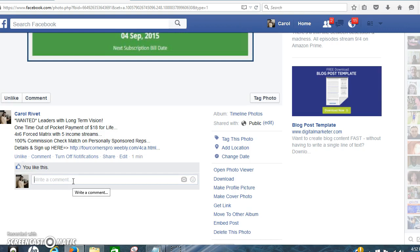I'm not going to leave a comment because it's my own post, but some of the comments you can leave are: you can ask for more info if you need more info, or you can share the experience that you have with Four Corners. If you don't have any experience, you can say something like, 'I'm very excited about this, this is a great company, full steam ahead.'